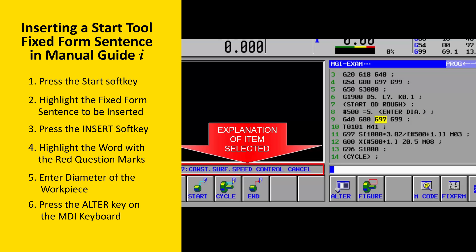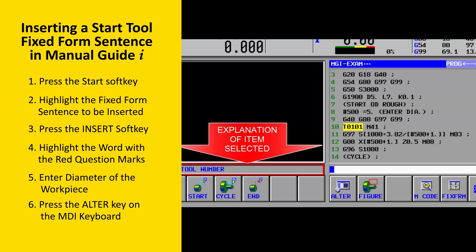G40 cancels tool nose radius compensation. G80 cancels canned cycles. G97 cancels constant surface speed. G99 selects inch-per-revolution feed rate programming. The third line selects tool 1, that is T0101 — tool 1 is the first station in the turret and contains a standard roughing tool. It also selects the first gear range using M41. M41 may not be required by your machine if it doesn't have gear ranges or if gear selection is automatic.